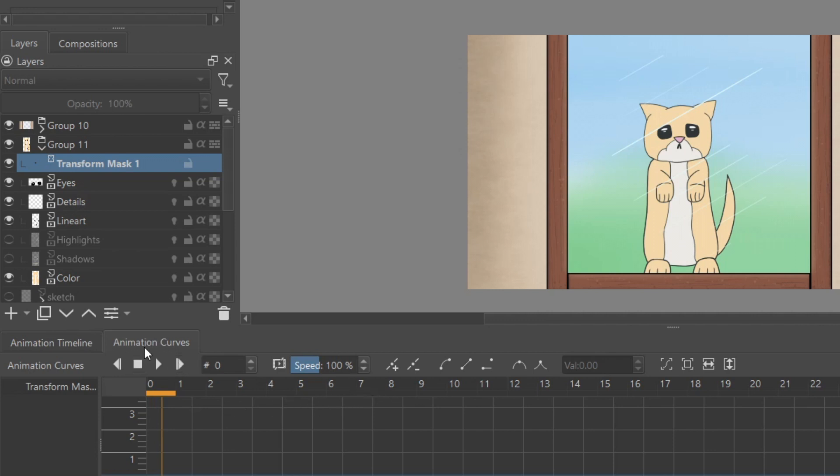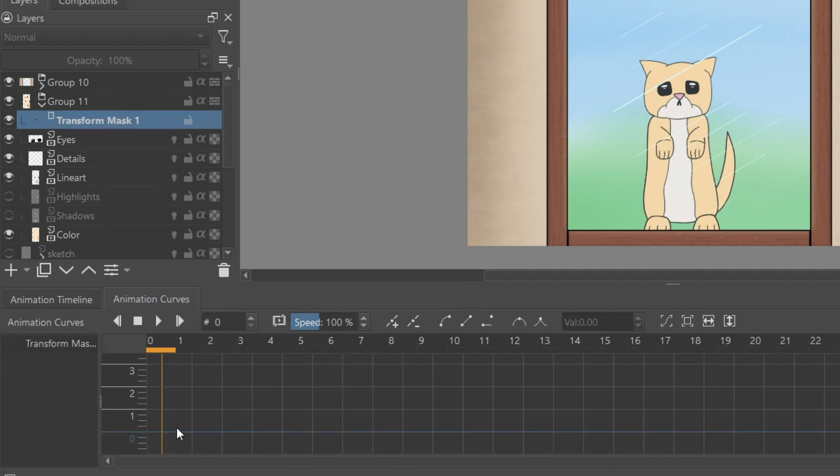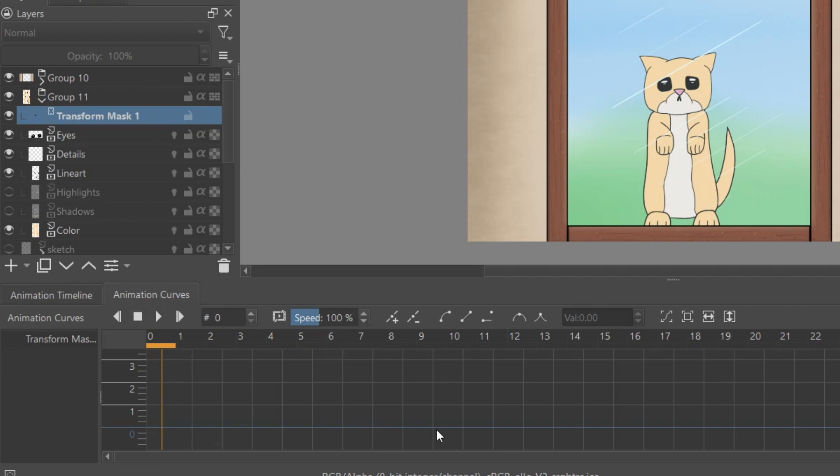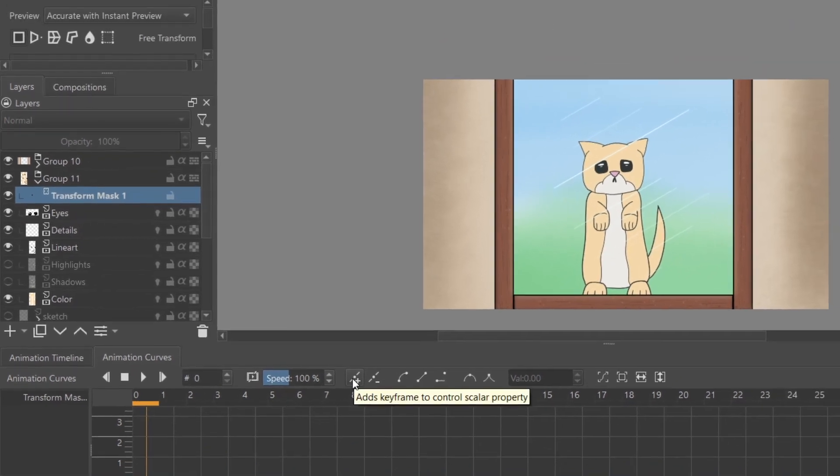Go to the Animation Curves Docker. There you will see lines that determine the values of the transform layer. First, I'll show you the transform mask.